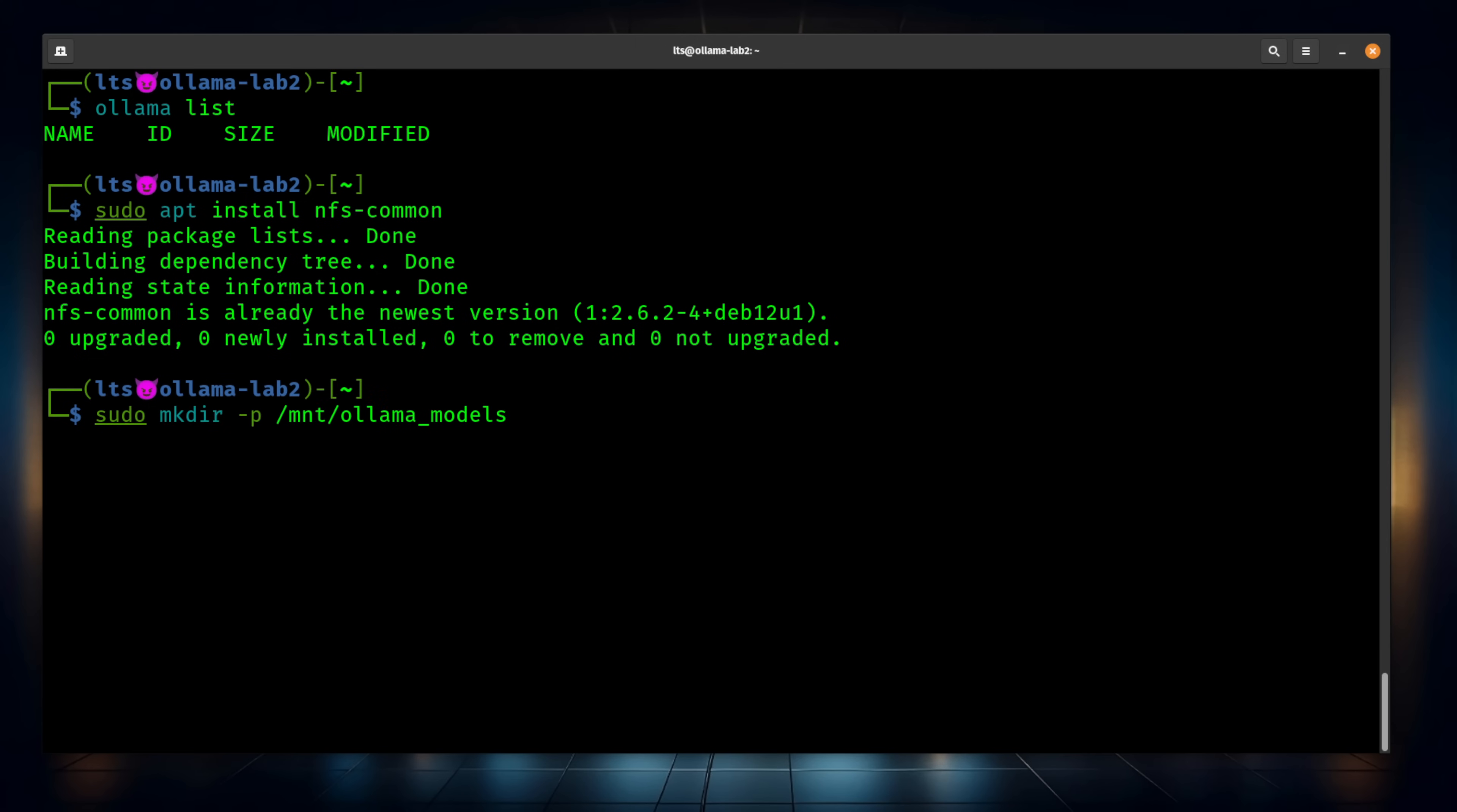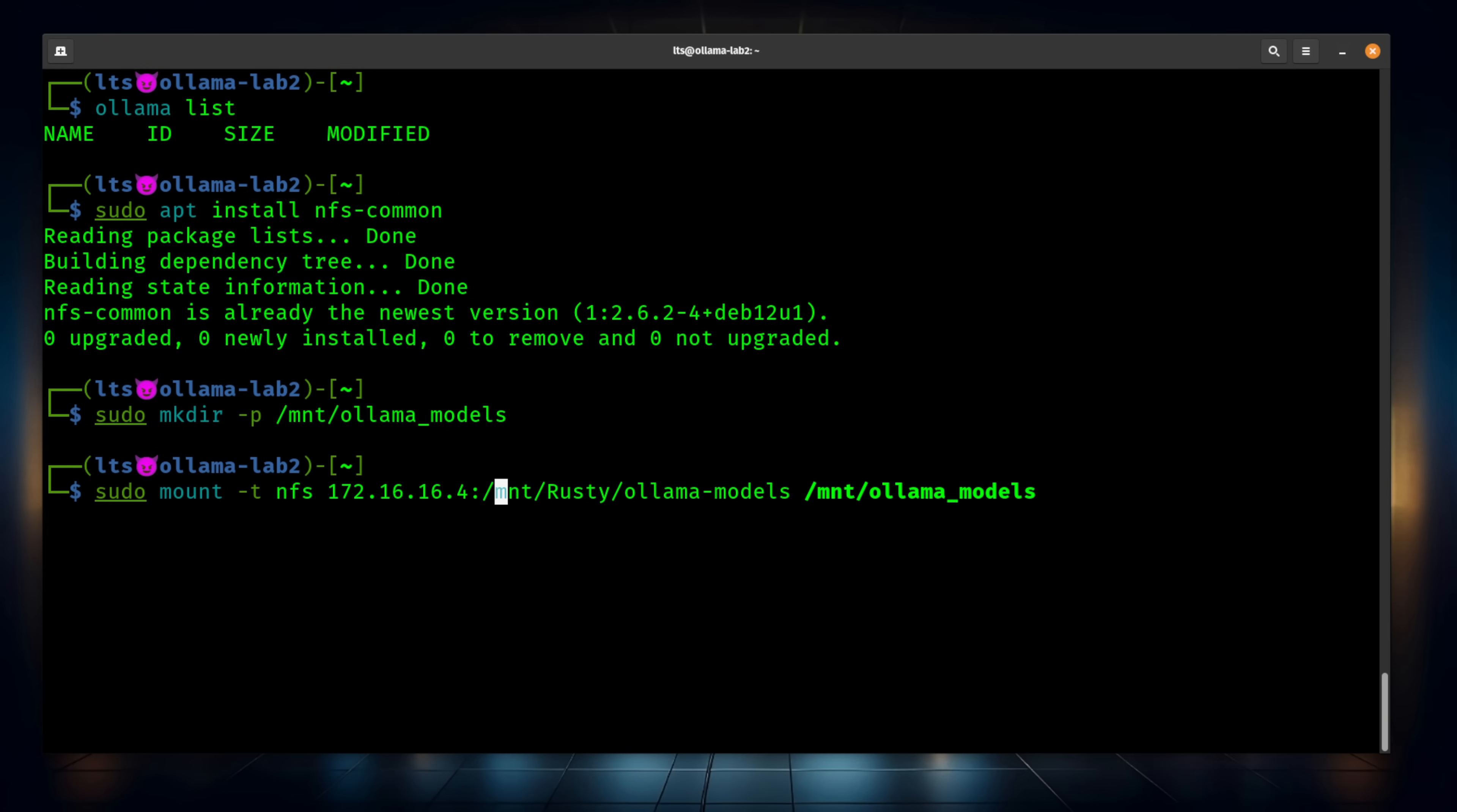Now, we've got to make that share, and we're going to make that under mount. Now, before we make this mount permanent, let's go ahead and test it. And 172.16.16.4 is the IP address of my server that's running TrueNAS. And as you notice that the mount/rusty/ollama-models is going to be exactly the same as the mount was when we were looking in that directory.